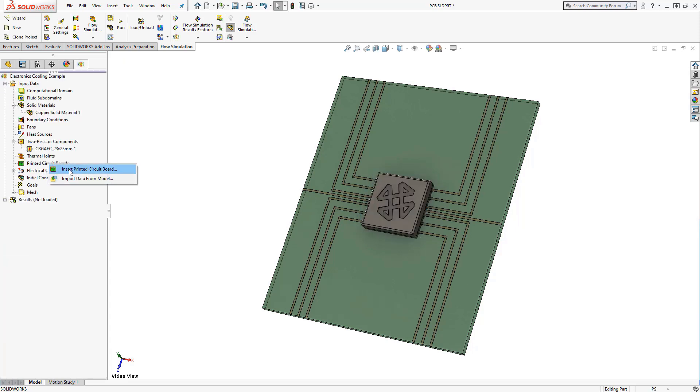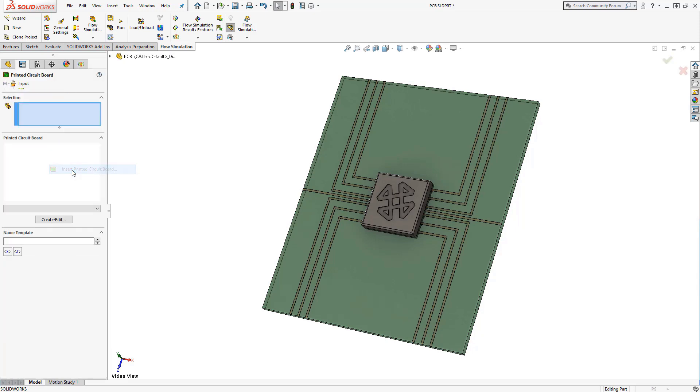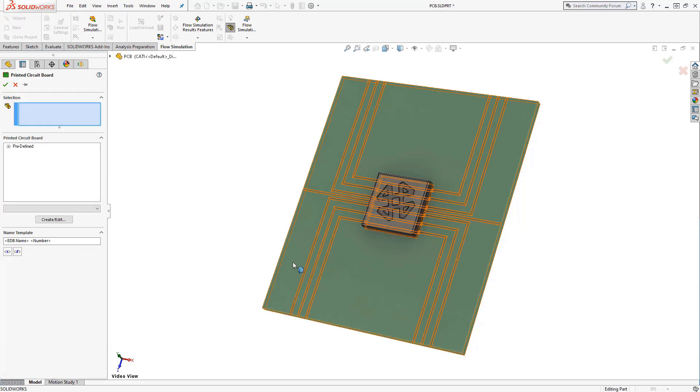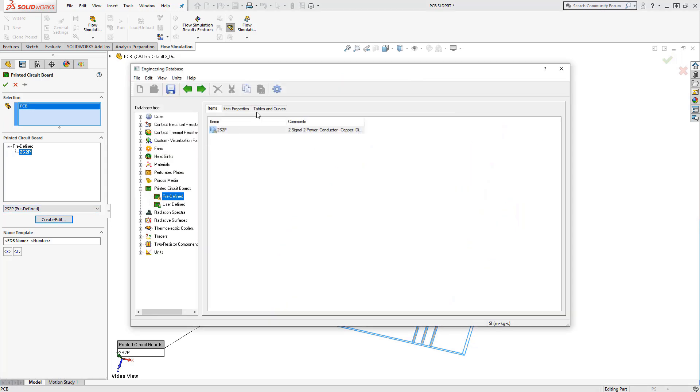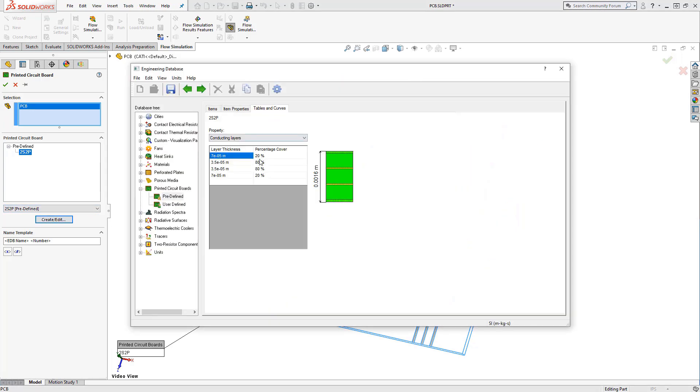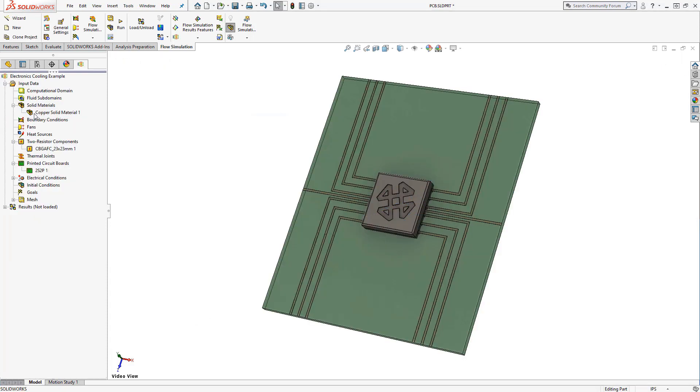Also in the electronics cooling module is the inclusion of a more advanced PCB definition. The PCB's solid material properties can now be defined with layer thickness and percent copper coverage parameters. These are common values you get from electrical suppliers.